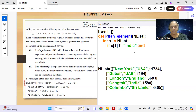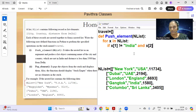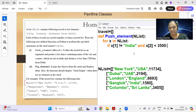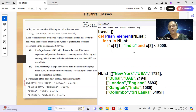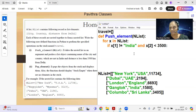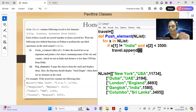Combine both conditions: if x[1] != 'India' and x[2] < 3500. Whichever entry satisfies both conditions gets pushed to the travel stack using travel.append(x), appending the whole list.